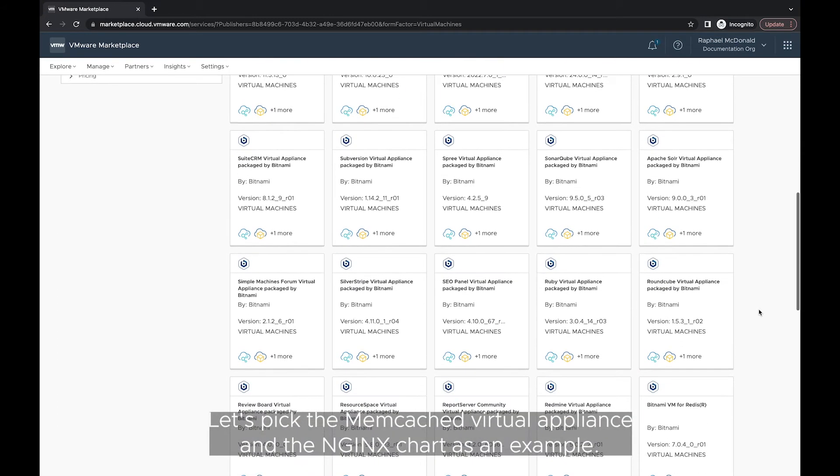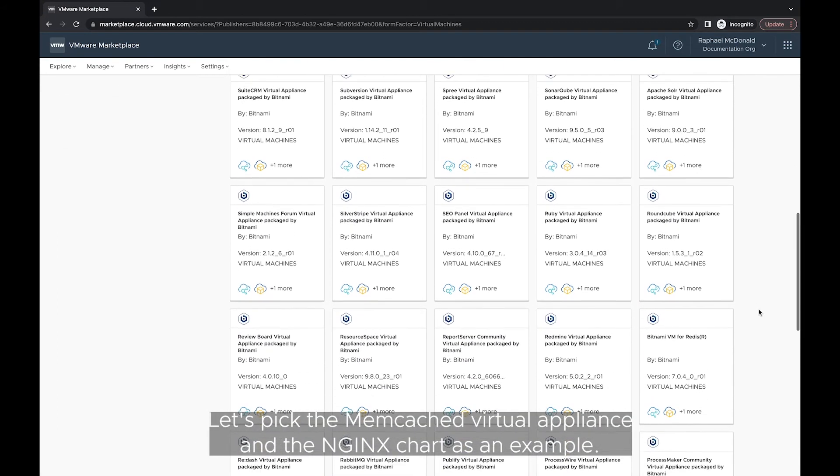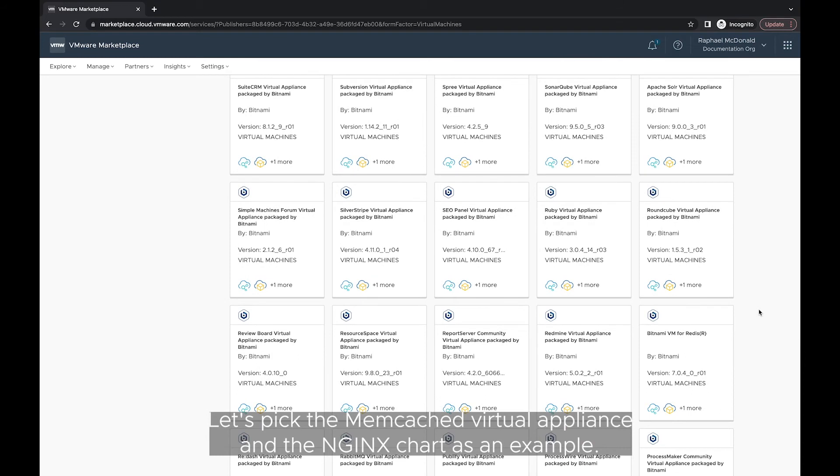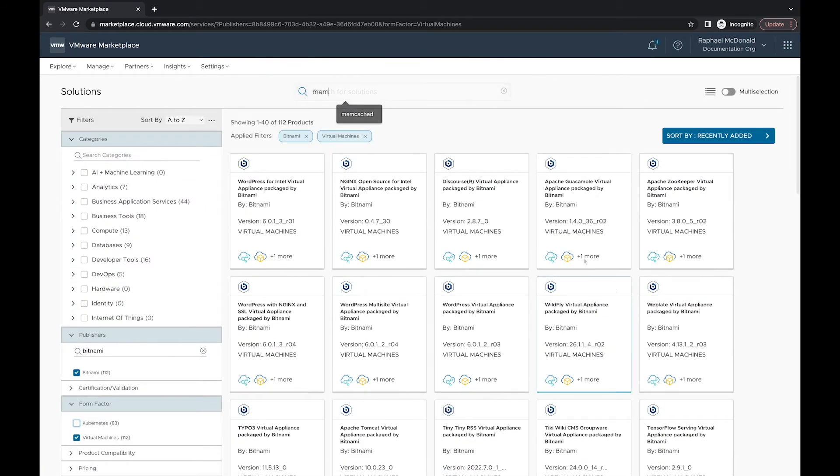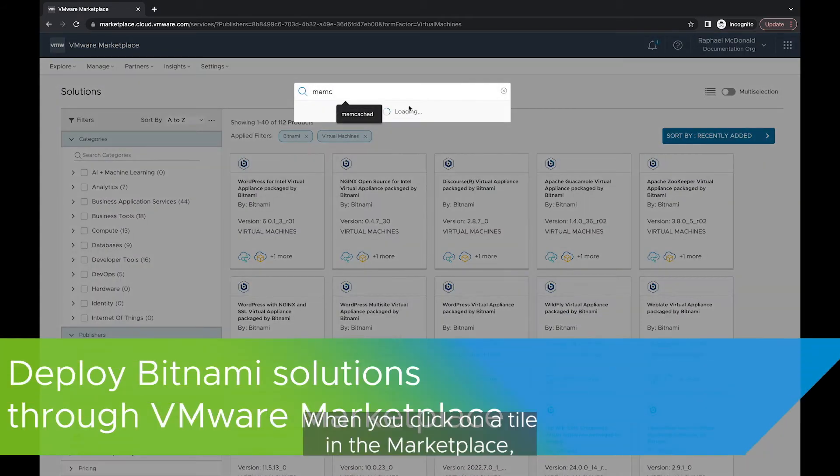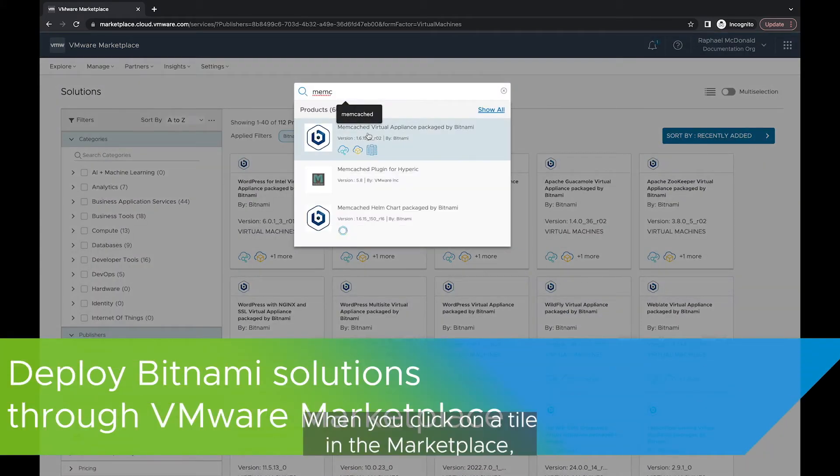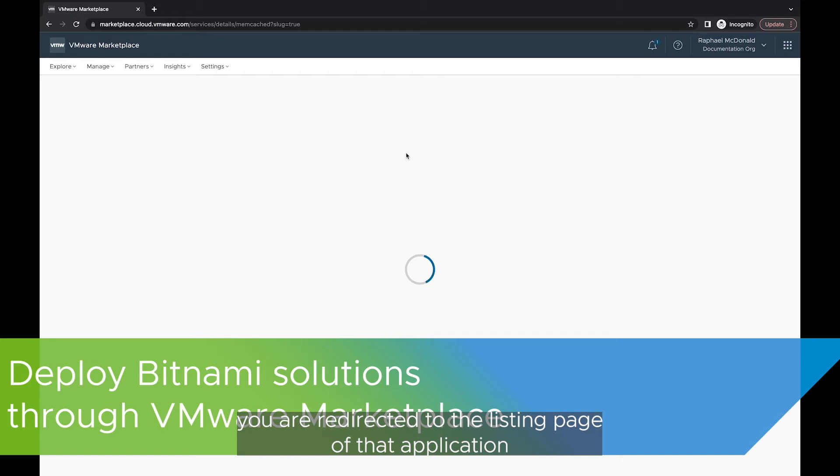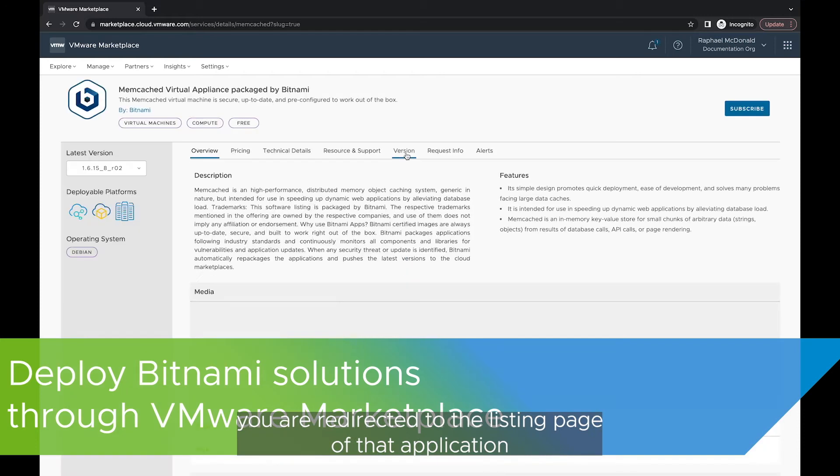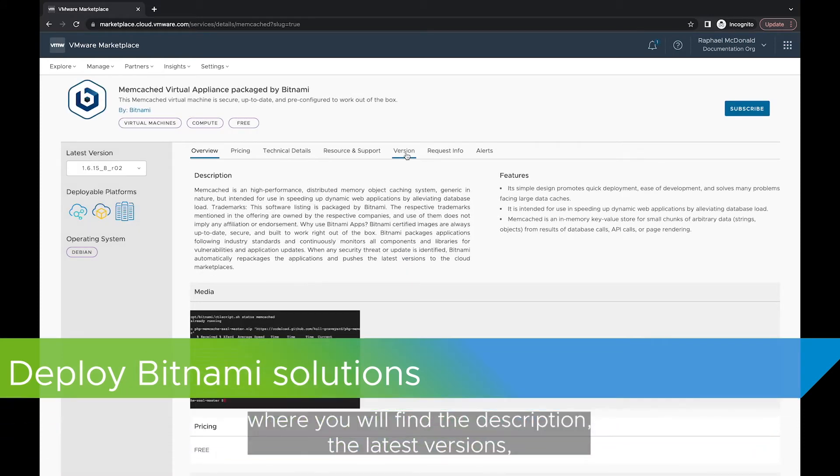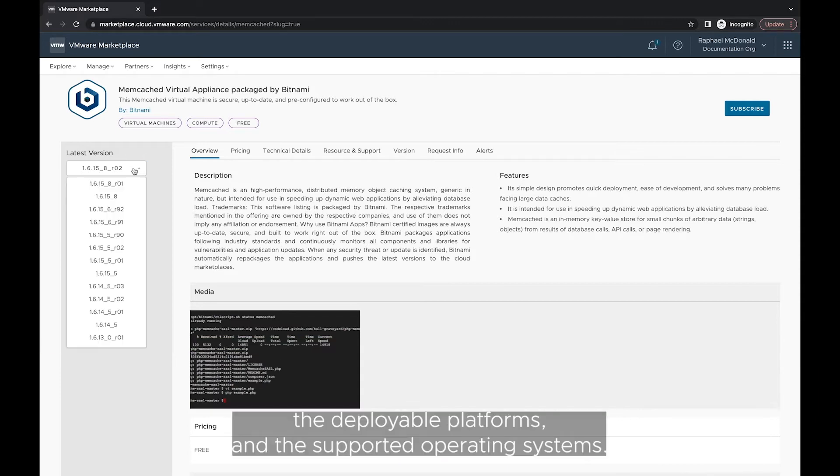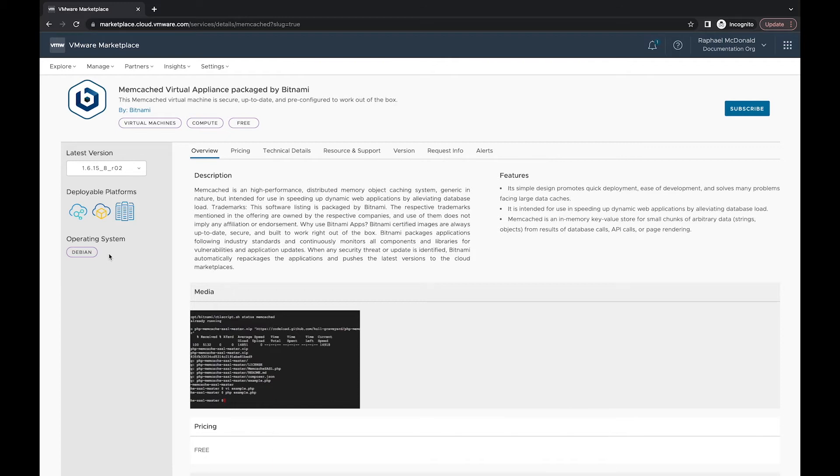Let's pick the Memcached Virtual Appliance and the Nginx chart as an example. When you click on a tile in the Marketplace, you are redirected to the listing page of that application where you will find a description, the latest versions, the deployable platforms and the supported operating systems.